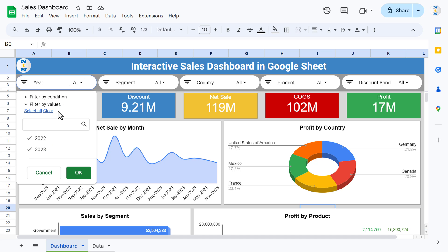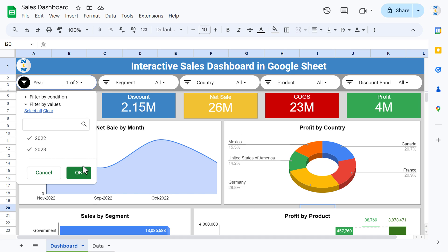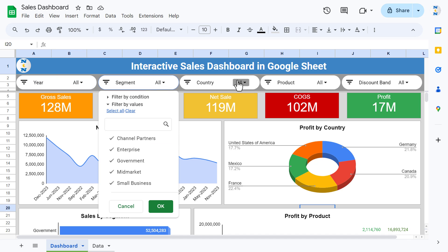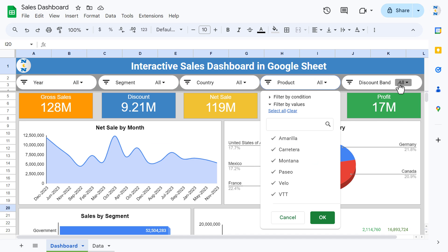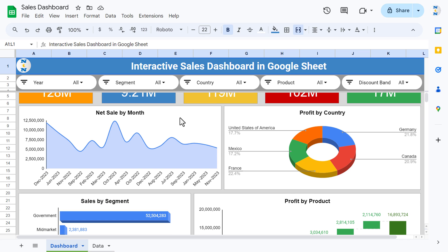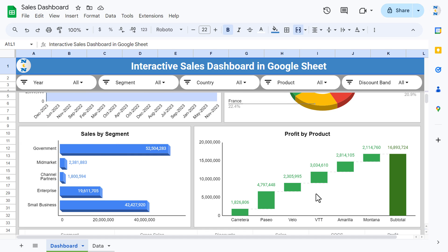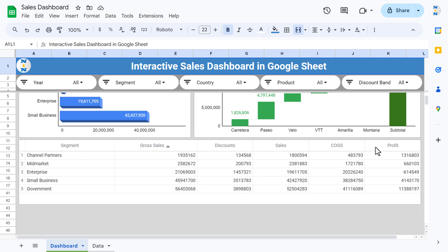On the top side we have the slicer — you can select the year and the whole data will be filtered accordingly, or you can use Select All. You can select the segment, country, product, or the discount band and the whole dashboard will be filtered. We also have cards showing gross sale, discount, net sale, COGS, and profit, and a chart showing net profit by month with a donut chart for profit by country.